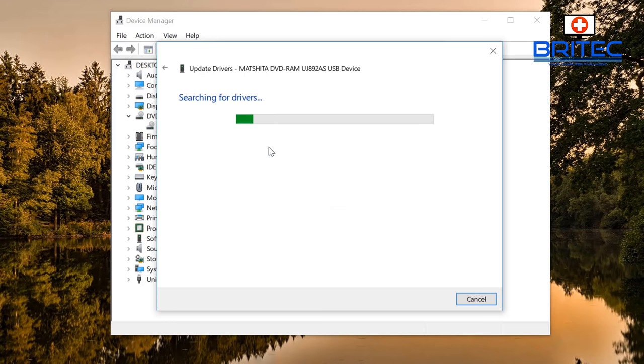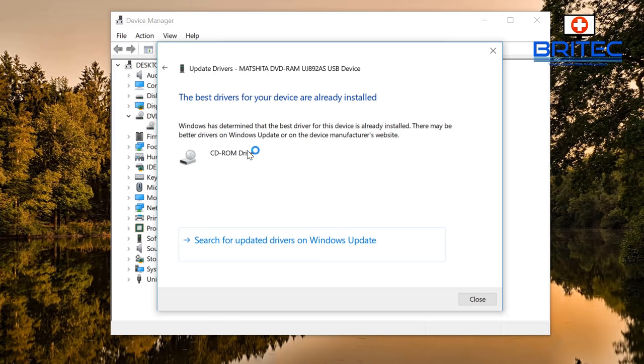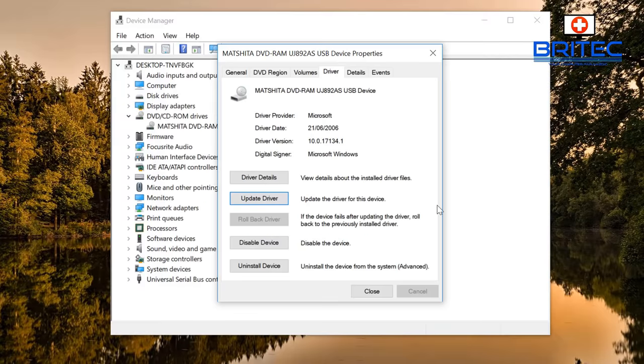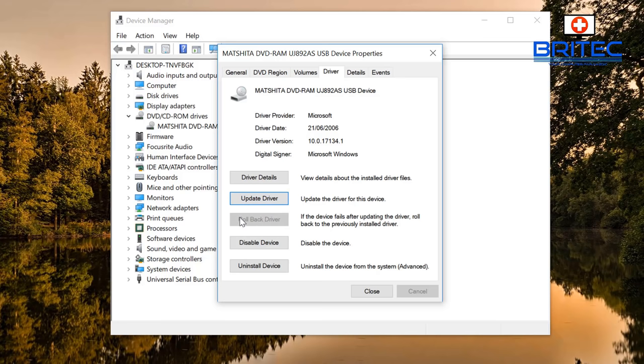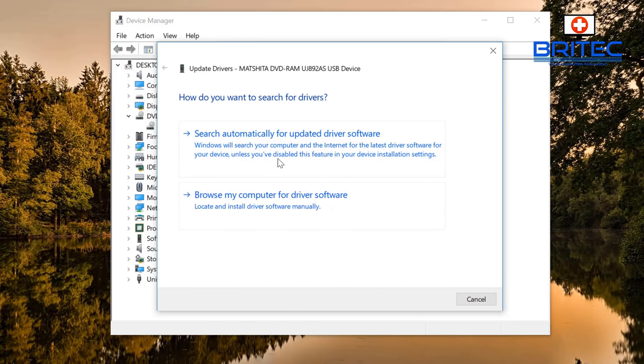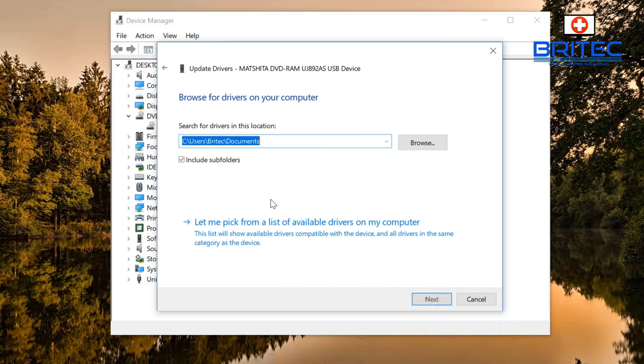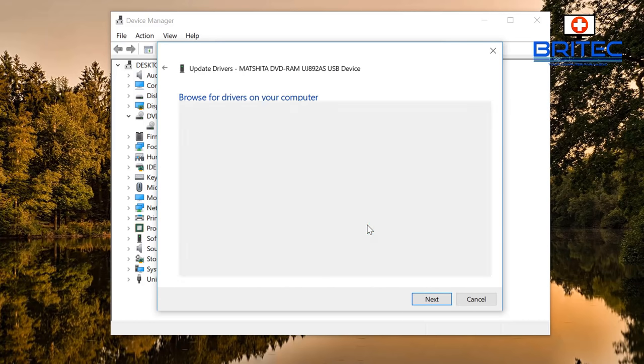Check the manufacturer's website. I'm going to search online to see if there's a better driver for it. You can see it says the best drivers installed. You can also check Windows Updates by clicking on that blue line below. You can also click on Update Driver here, and there's a Rollback Driver option if you've updated the driver and it's not working.